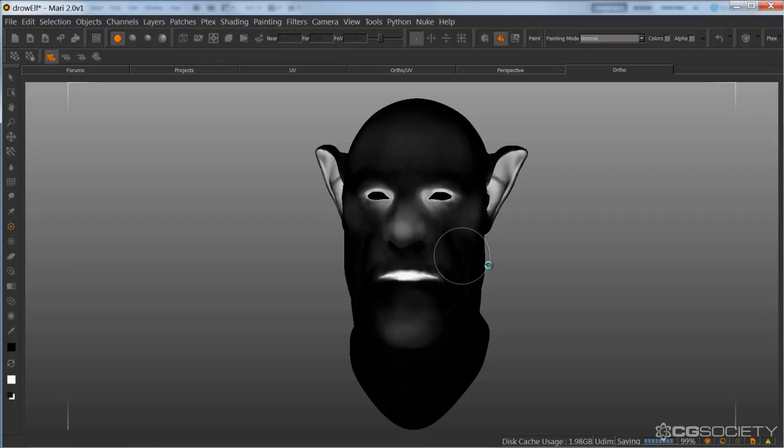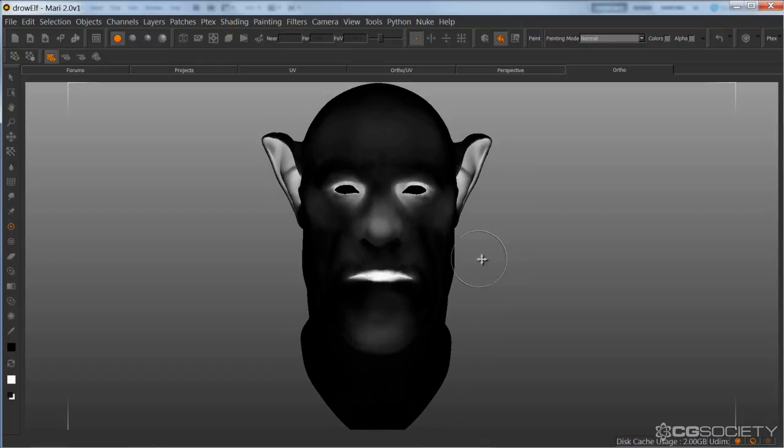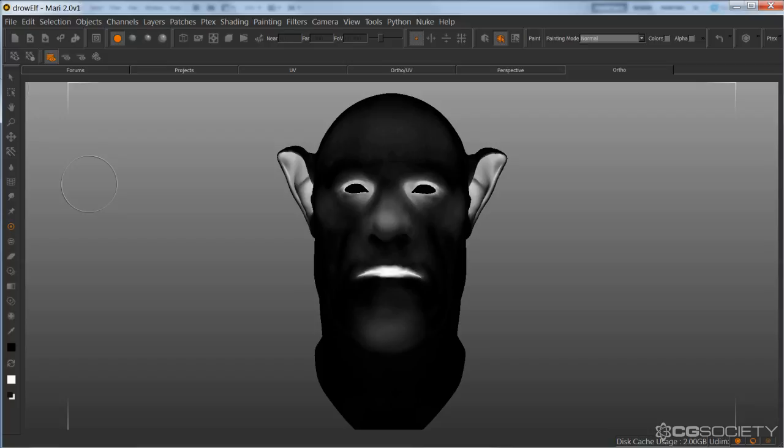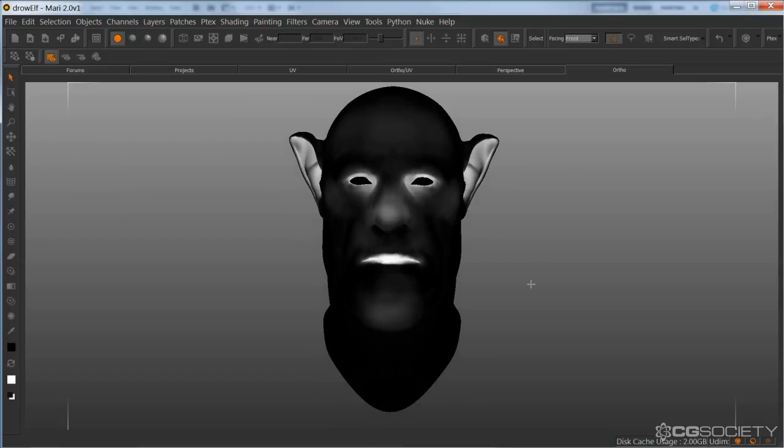Great, so in the next section we're going to go over another set of maps that I like to paint that will further this along for the photo real result we're looking for.